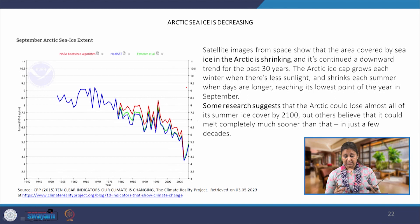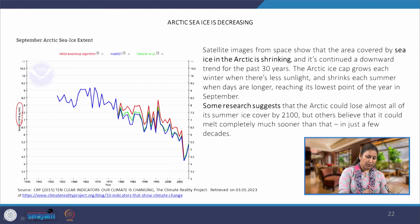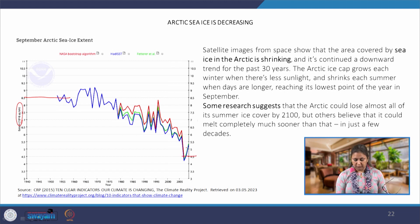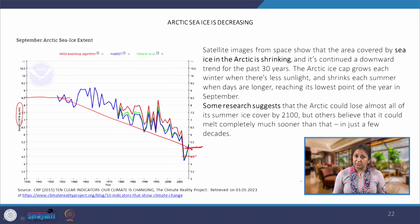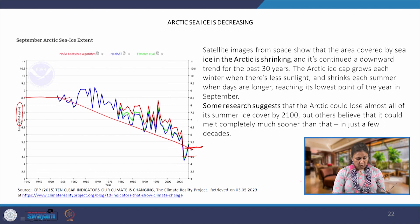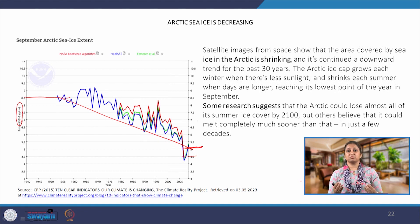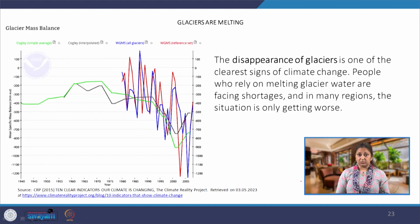Looking at Arctic sea ice coverage, the situation is quite alarming. Measured in 10⁶ square kilometers, it has reduced from approximately 8.5 down to around 4.5 — meaning roughly 3.5 × 10⁶ square kilometers of Arctic sea ice has shrunk in just 100 years or less. This is truly alarming. All that melted ice has gone into our oceans and rivers, sometimes causing flooding, but ultimately accumulating in the oceans and contributing to sea level rise.